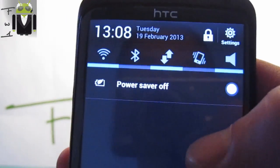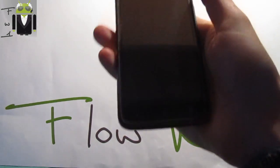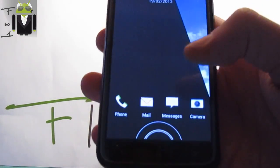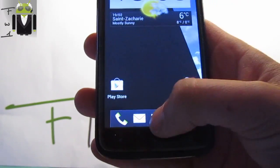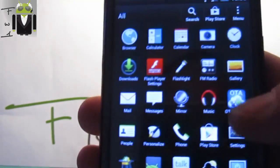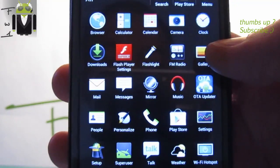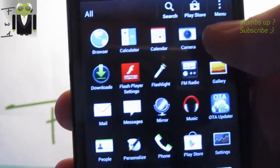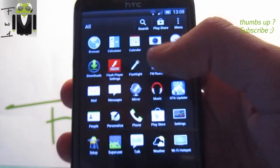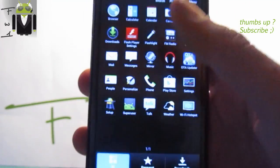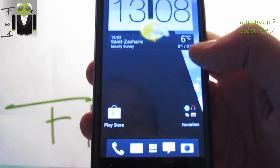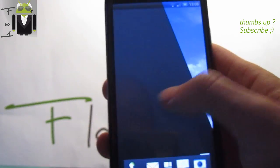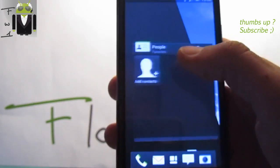We have this new notification status bar. The lock screen is not the Sense5 but based on Sense4 plus. We get there the different icons as you can see - the gallery, the calculator, the browser, calendar, camera and others. This is the new Sense5 different icons.